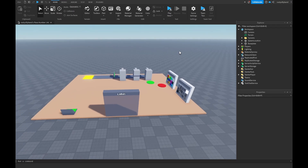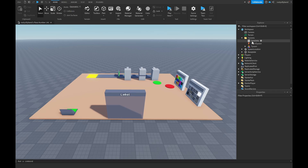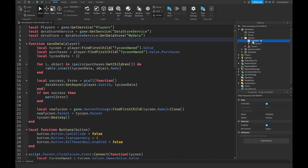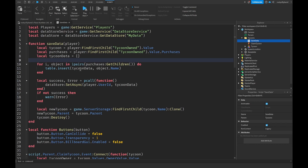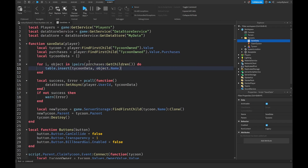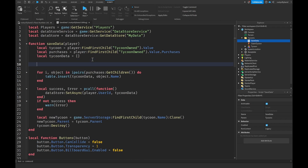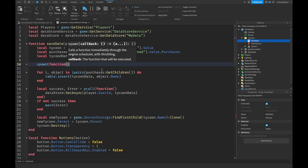Let's open up our tycoons folder in the workspace and then open up our save data script. Inside our save data function we need to go down to right before we actually store all of the object names into the tycoon data table, and we're going to make a new line and say spawn function.